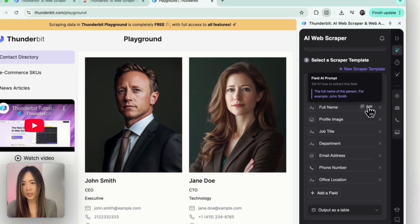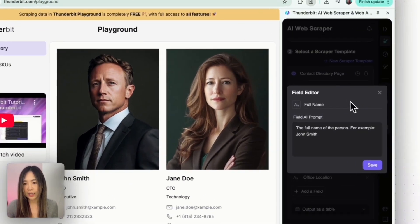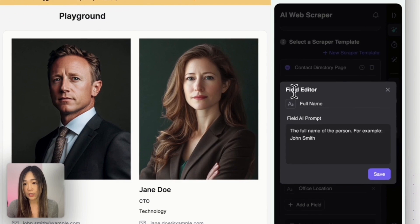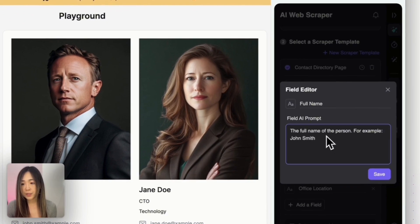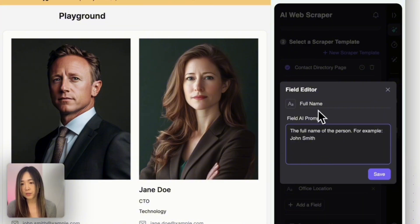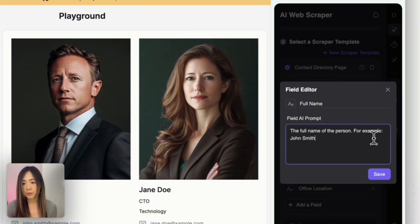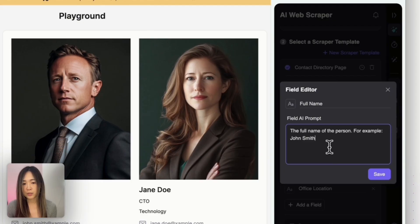If we click Edit to get into the field editor, we'll see there's a field AI prompt where the AI briefly explains what the field should be about. For example, in the full name field, it says 'the full name of the person, for example John Smith.'